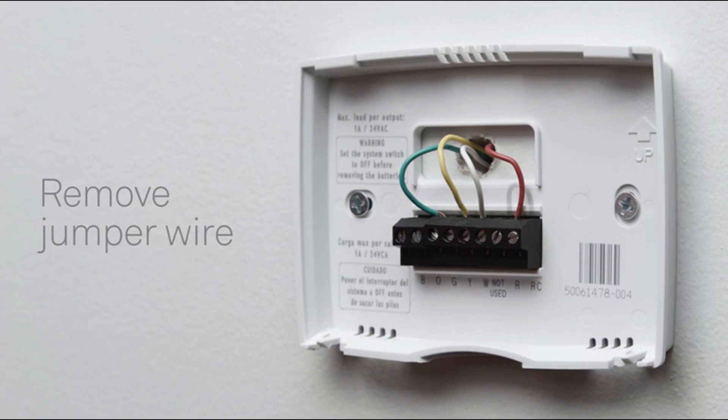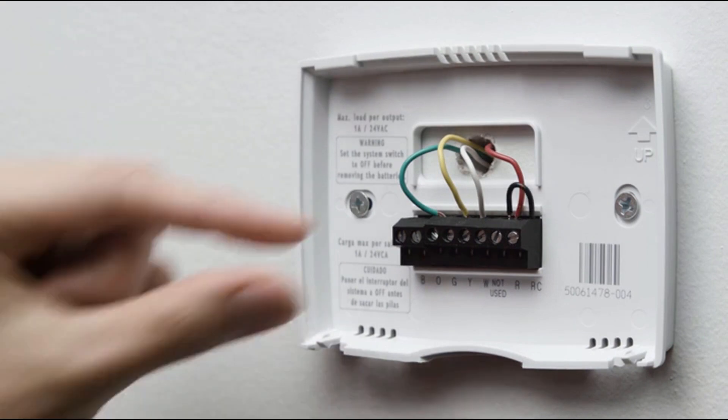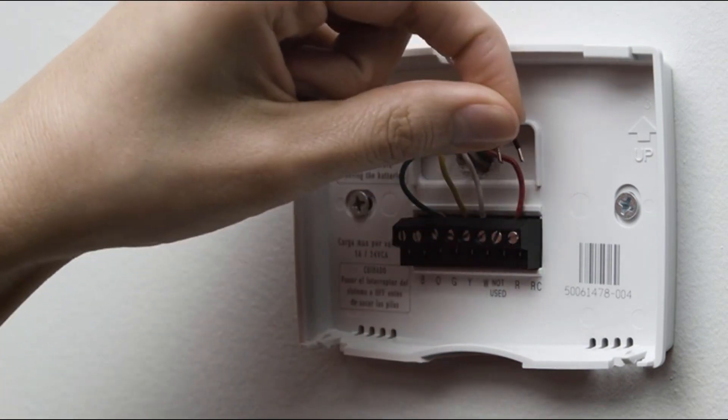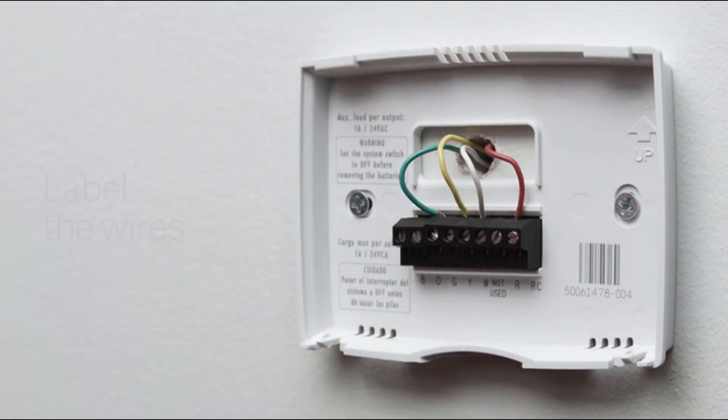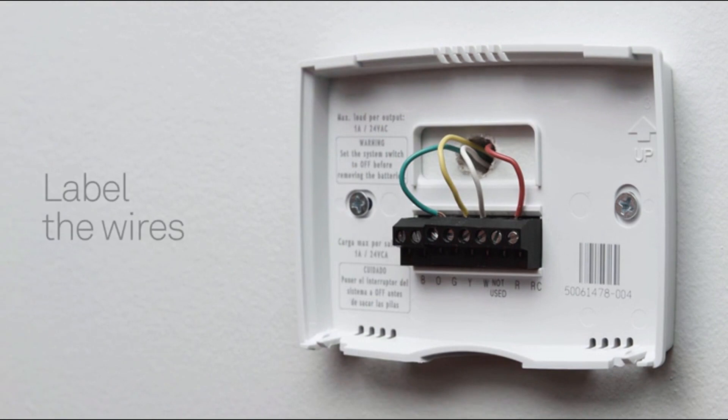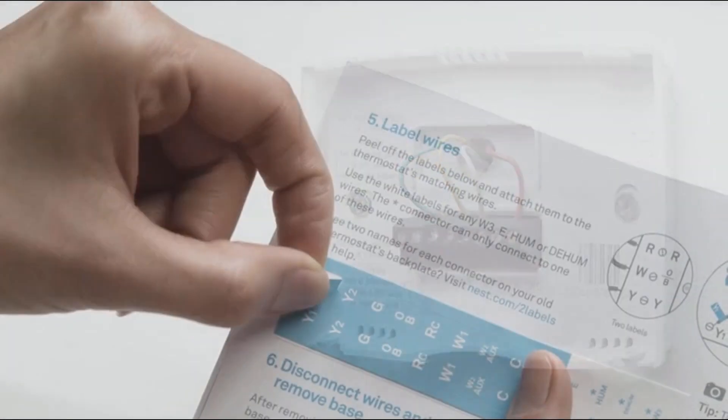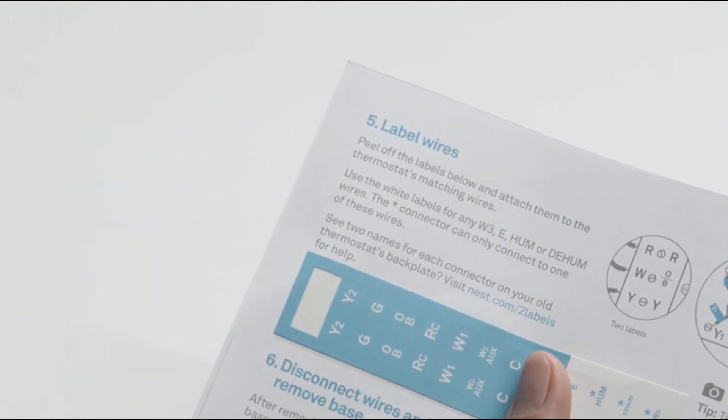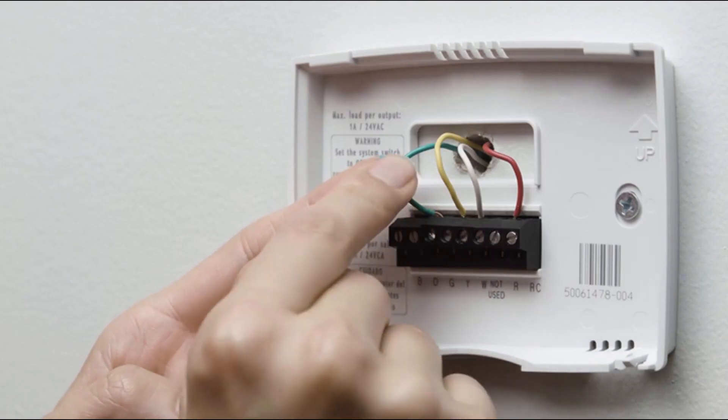If there's a jumper wire connecting one wire to another, remove it. You won't need it. Because every heating and cooling system is different, it's important to label the wires. Attach the labels in the installation guide to the matching wires.